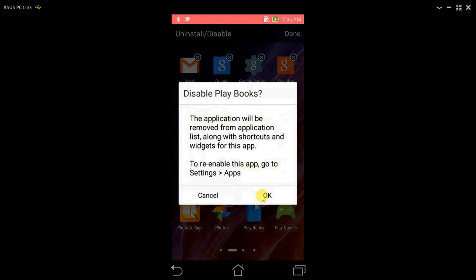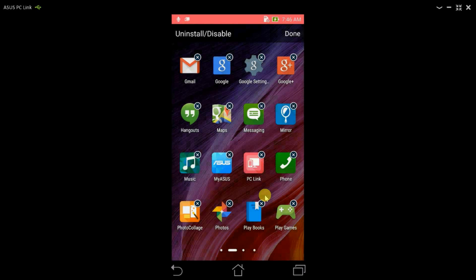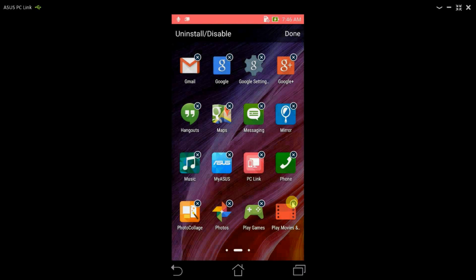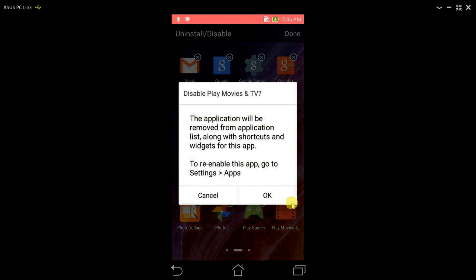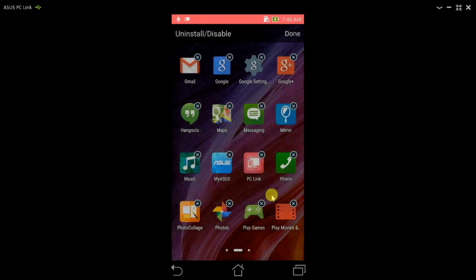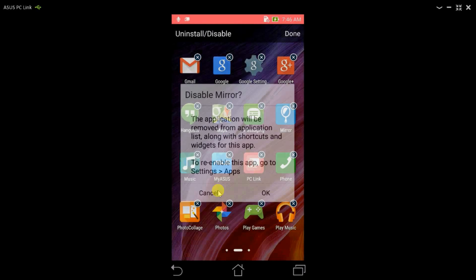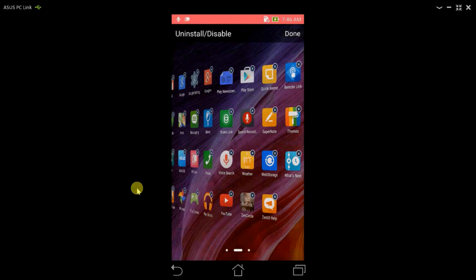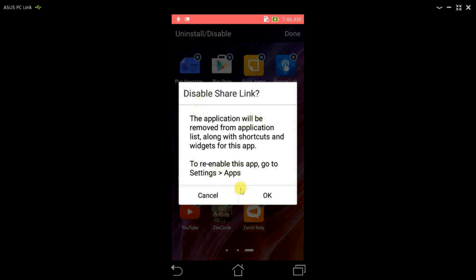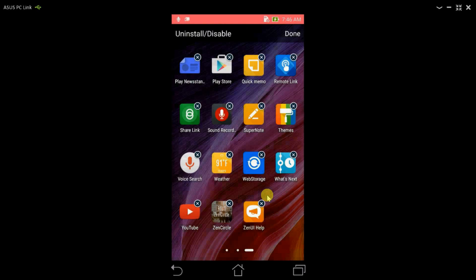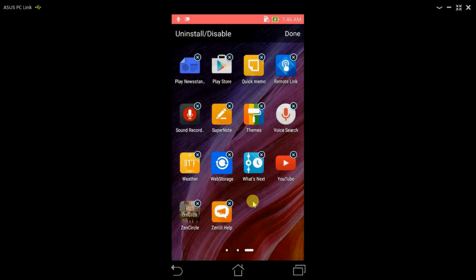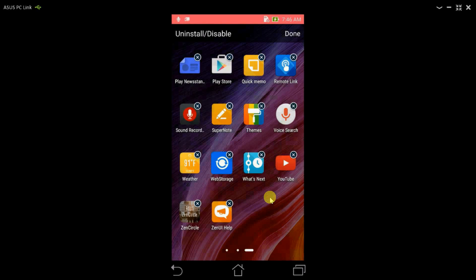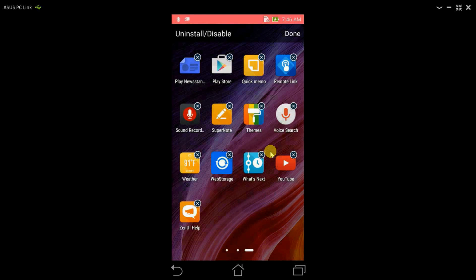As I said already, we can only disable Google apps, so let's do that. Google Movies. Well, I don't use sharing so I'll even disable that. Google Plus Circle, I'll disable that as well.